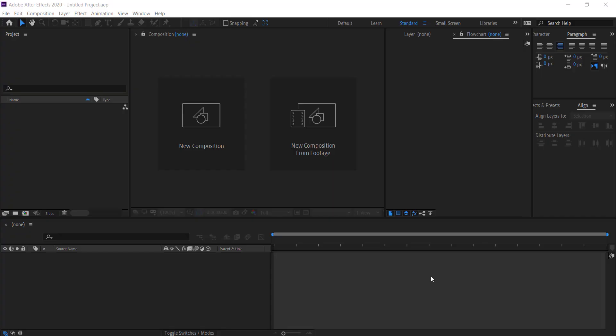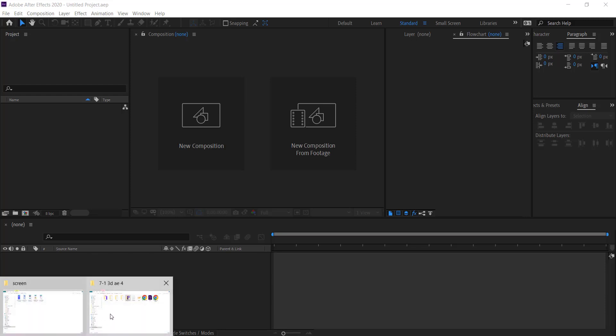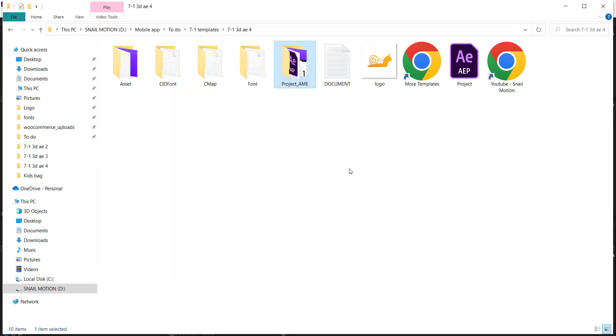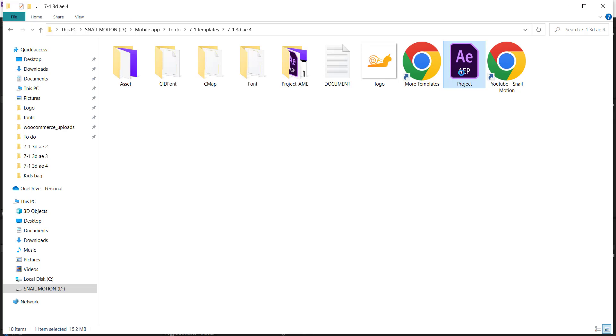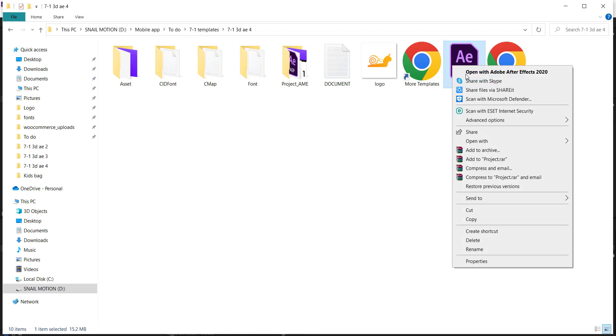If you want to download other templates, we provide the download link in the description. Now we can guide you on how to easily edit this template. Open the downloaded folder — there you will see the After Effects file. Open this file.